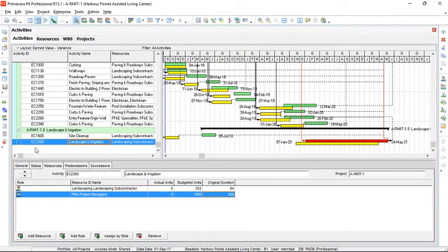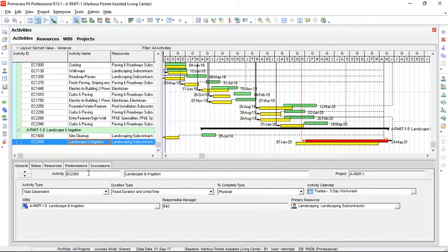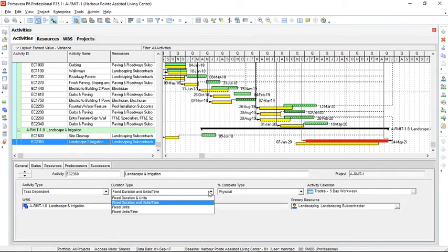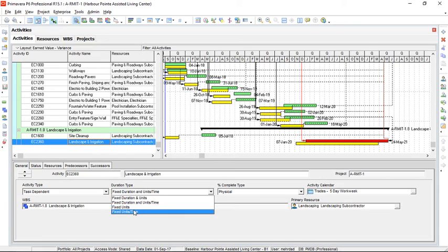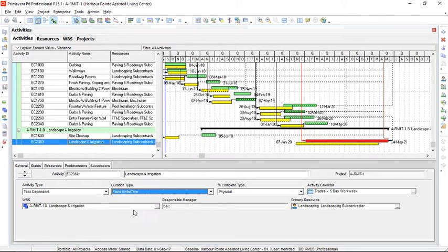So the first thing that we should do in the activities tab, it's very important to change the duration type of this activity to fixed units per time. By default, Primavera selects fixed duration and units per time for each newly created activity. But in crashing phase, we need to change it. So fixed units per time is selected.